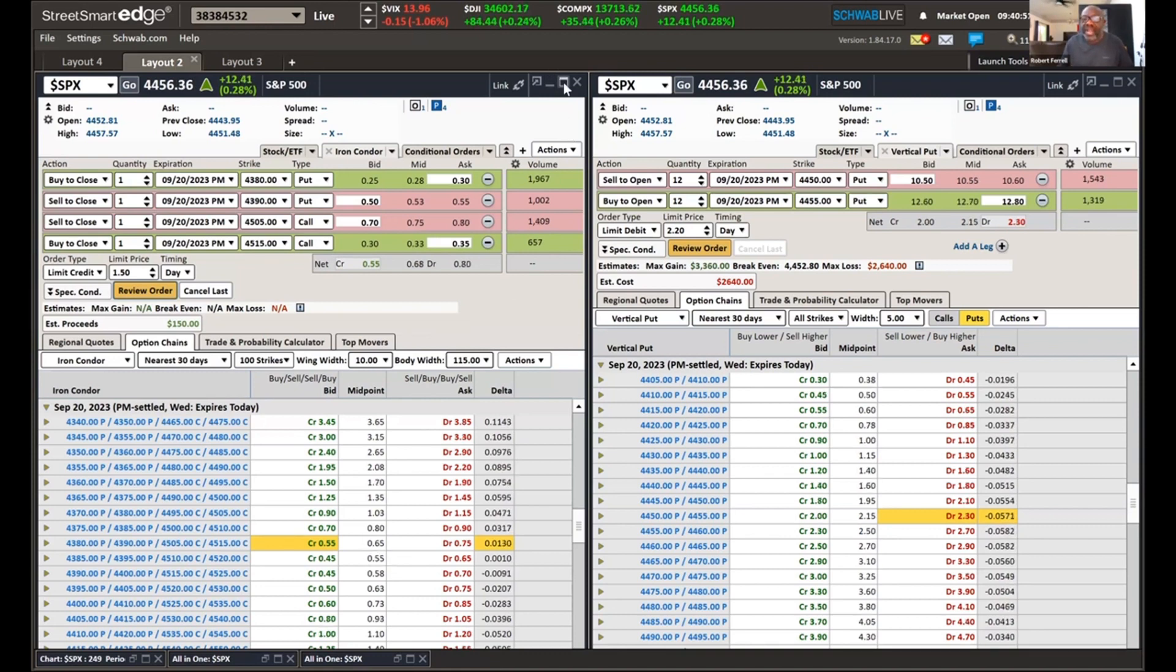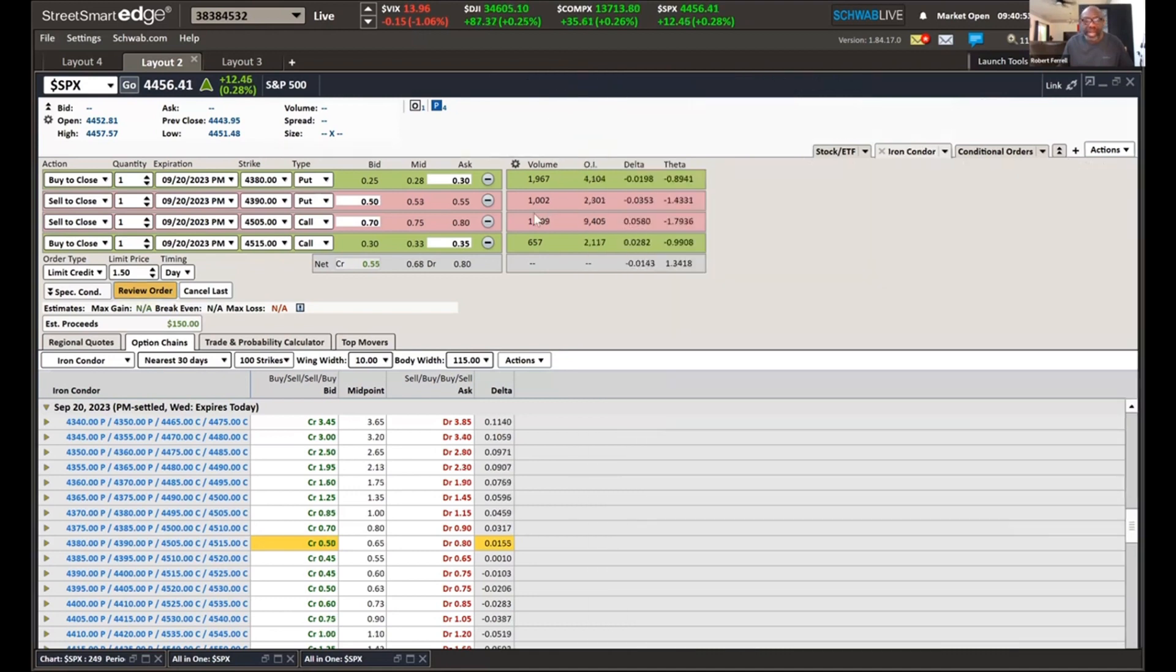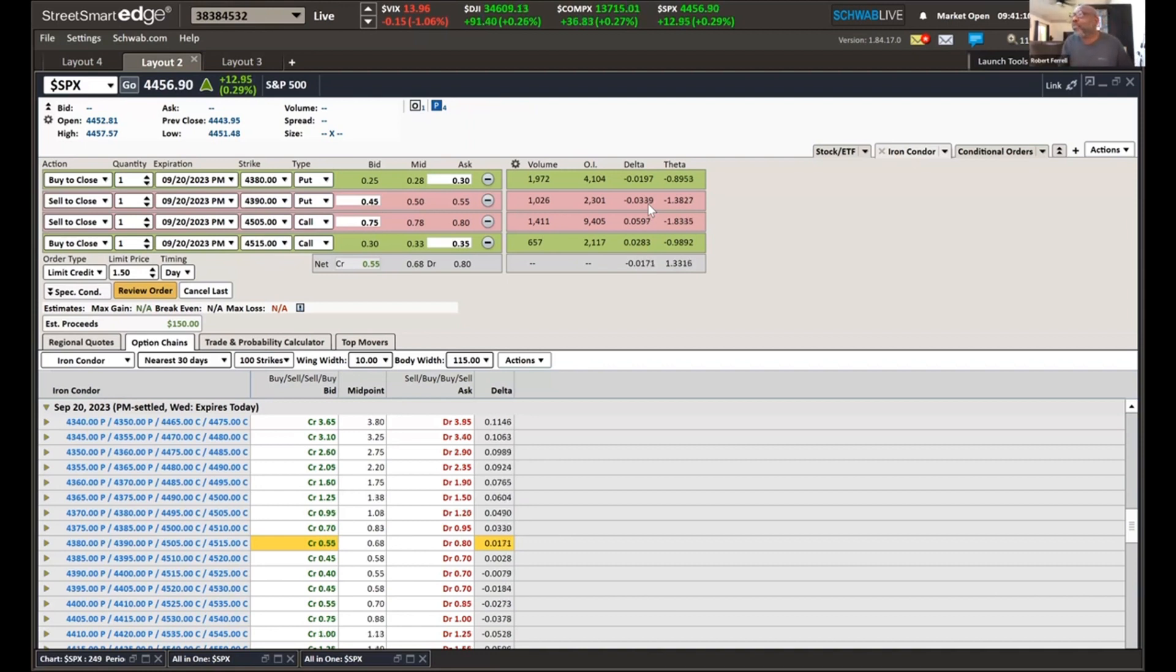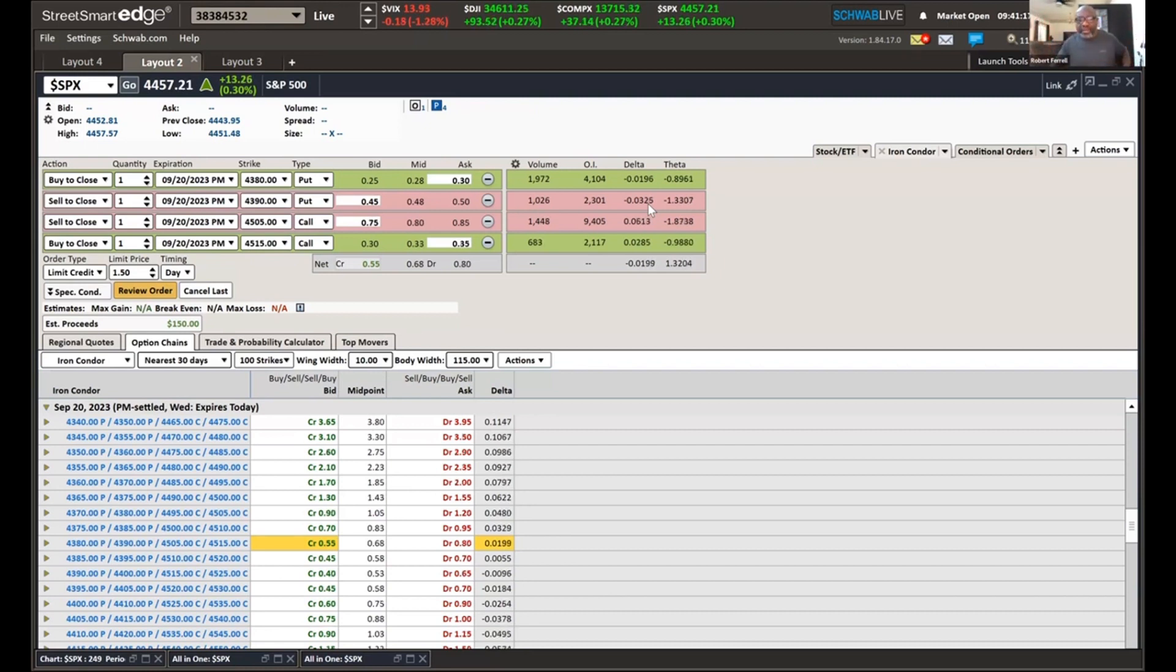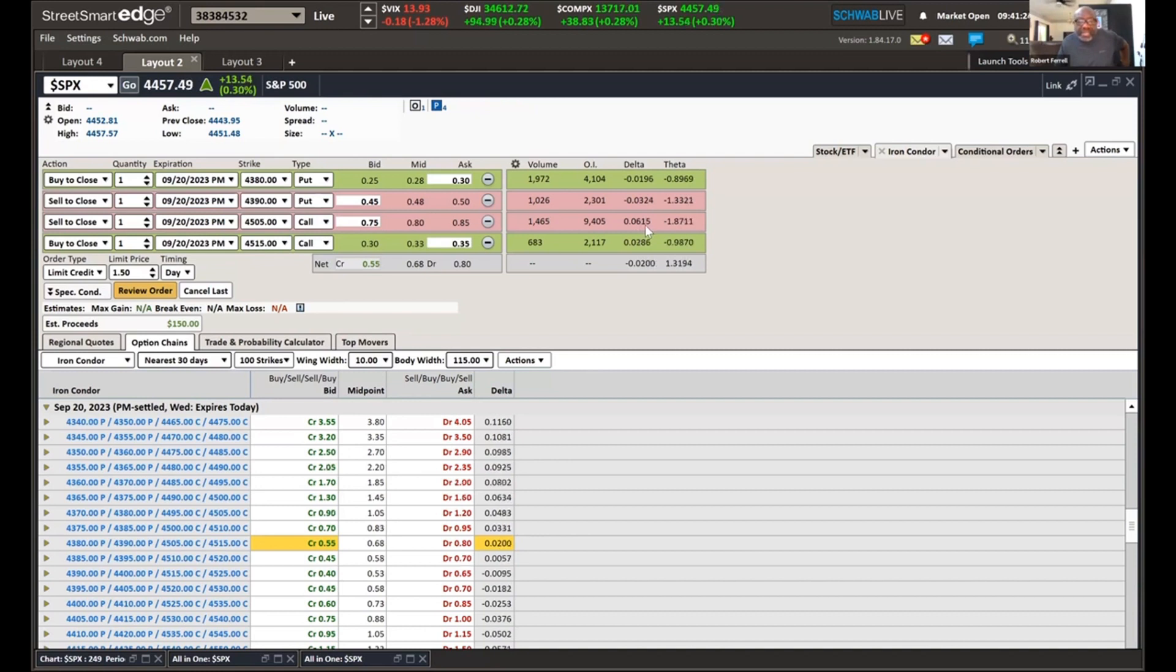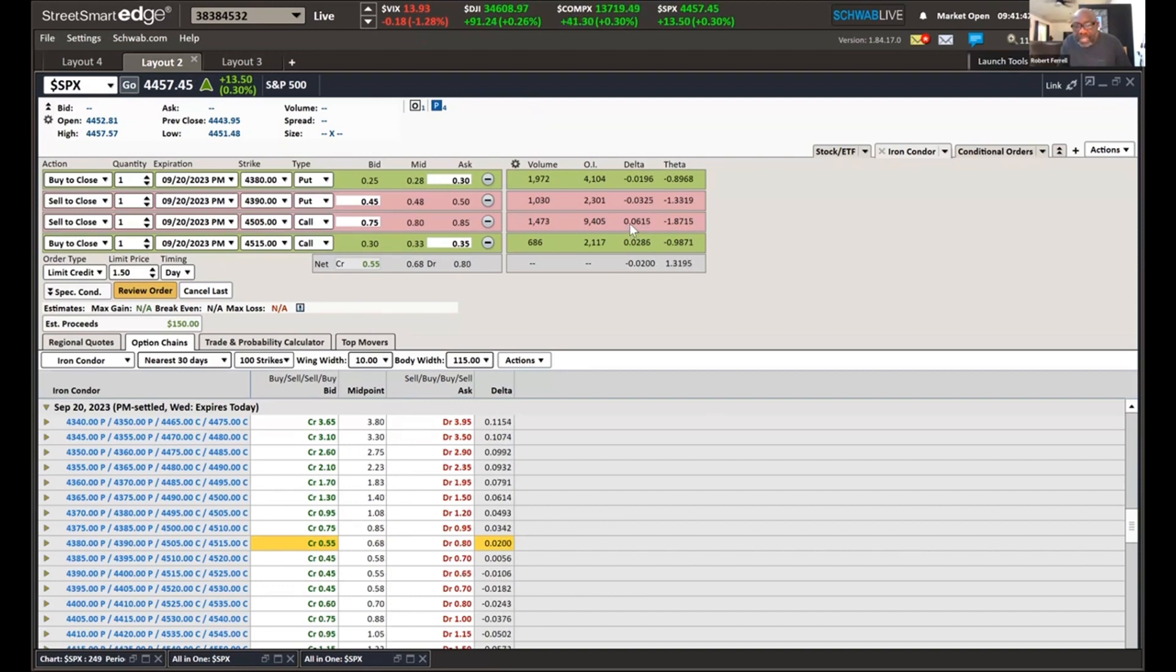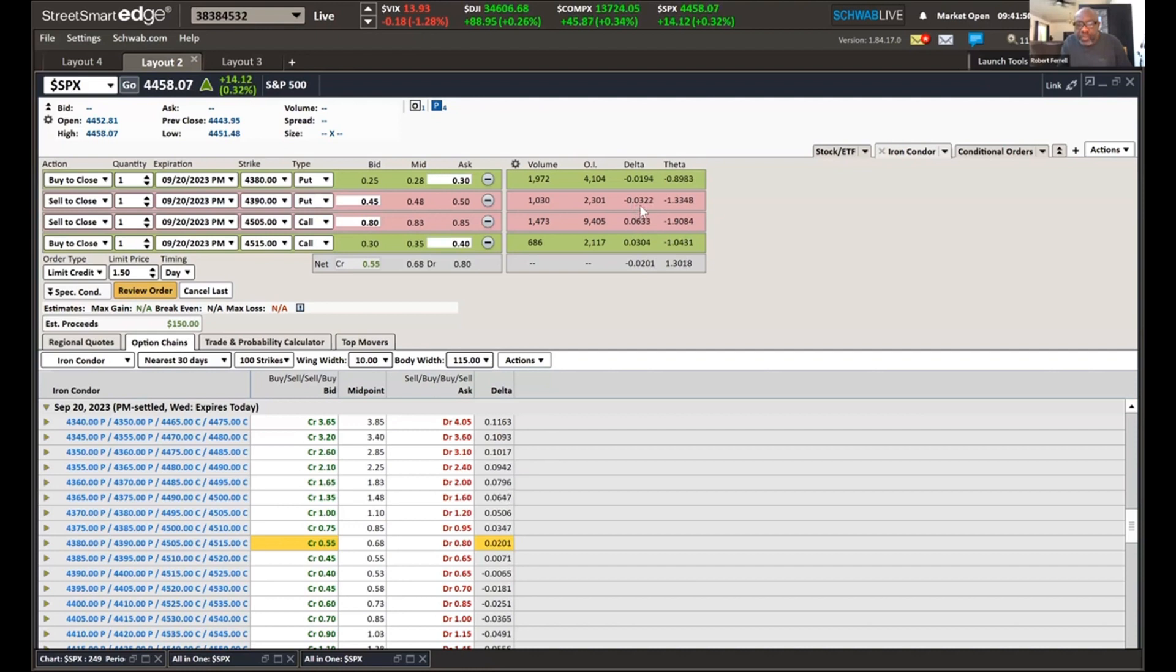Right now it's going for $0.68. The other thing I do is I like to write down the deltas. On the put side, the leg is $4,390. And the delta on that is 3.51. And what that means is we got a 3.51% chance of it winning on that side. Very low. Which is the reason why we like doing credit spreads. And then over here on this side, the delta is at 6.15.